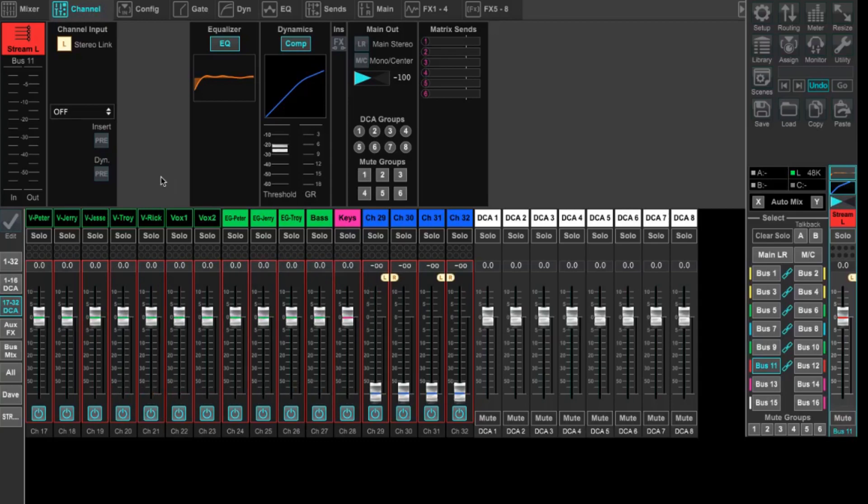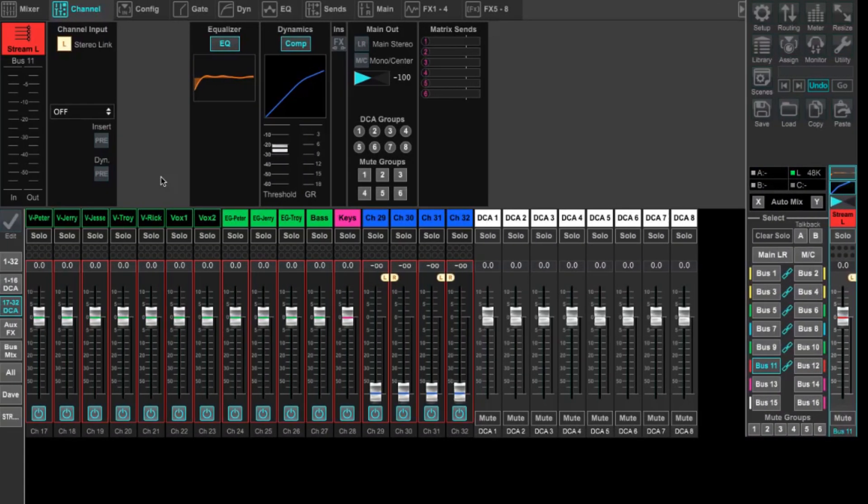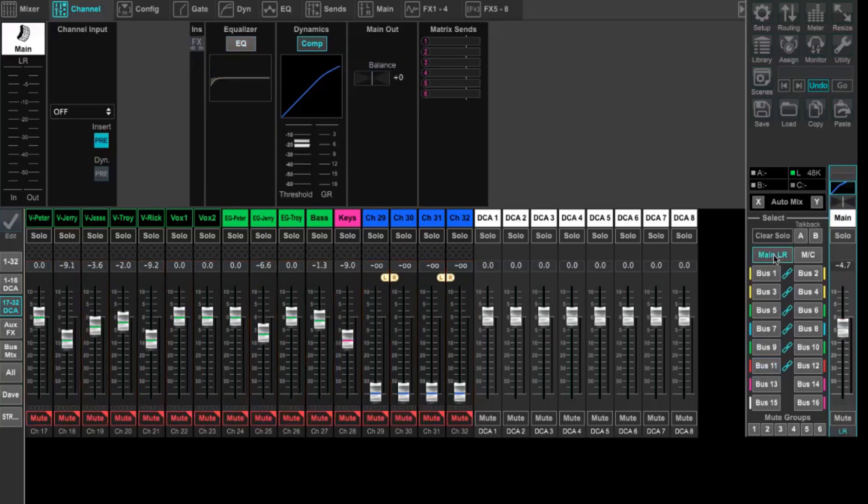We got that done pretty quick. These shortcuts on the computer do help us go a little quicker. Obviously, you're not able to just use your hands and pull all the faders up like you would on the console, but it's still a pretty quick endeavor. The next thing that we need to do is go ahead and set up this bus to be a post fader mix.